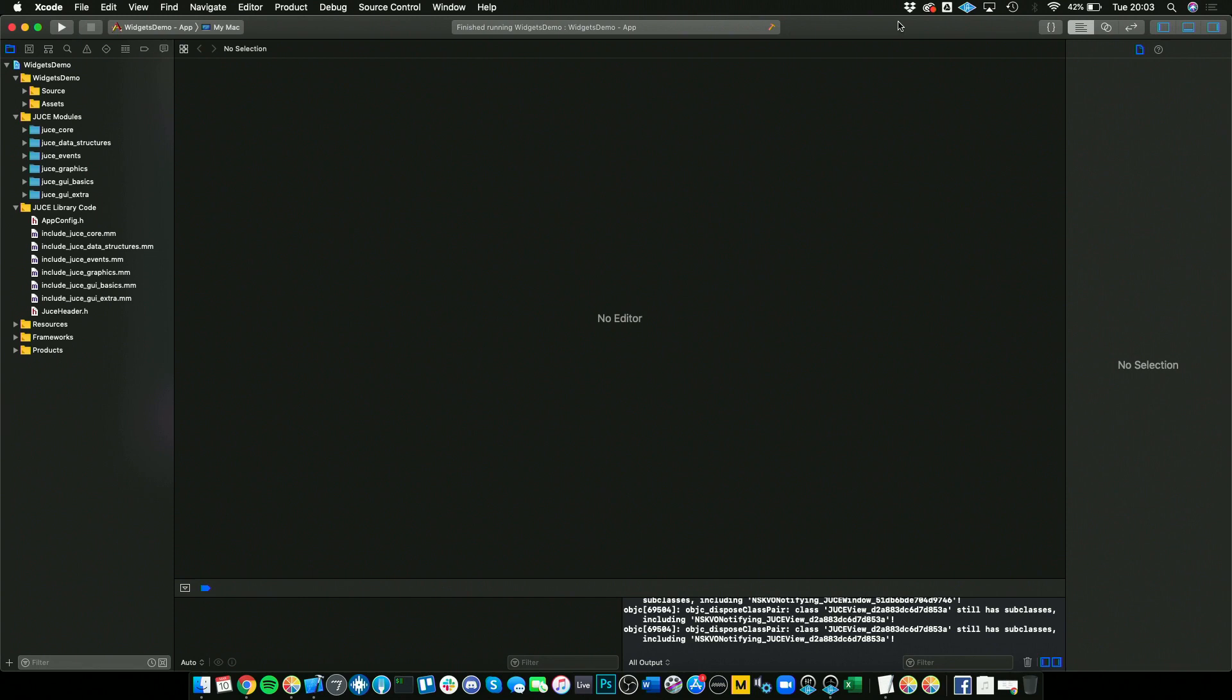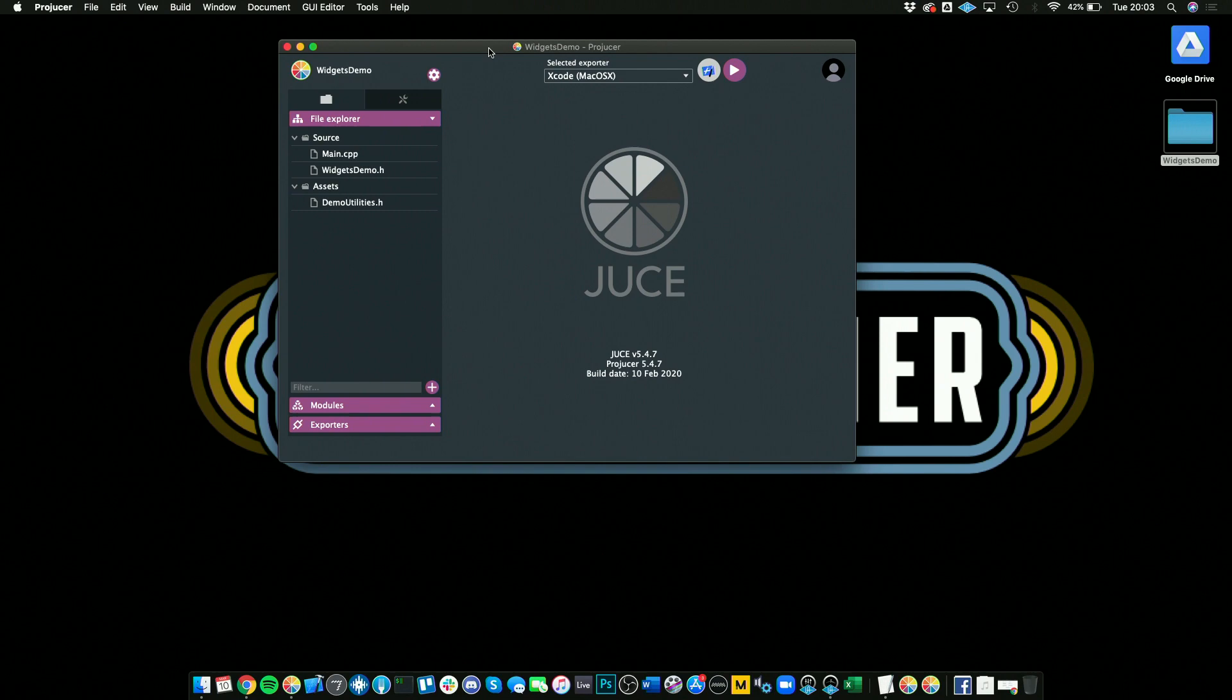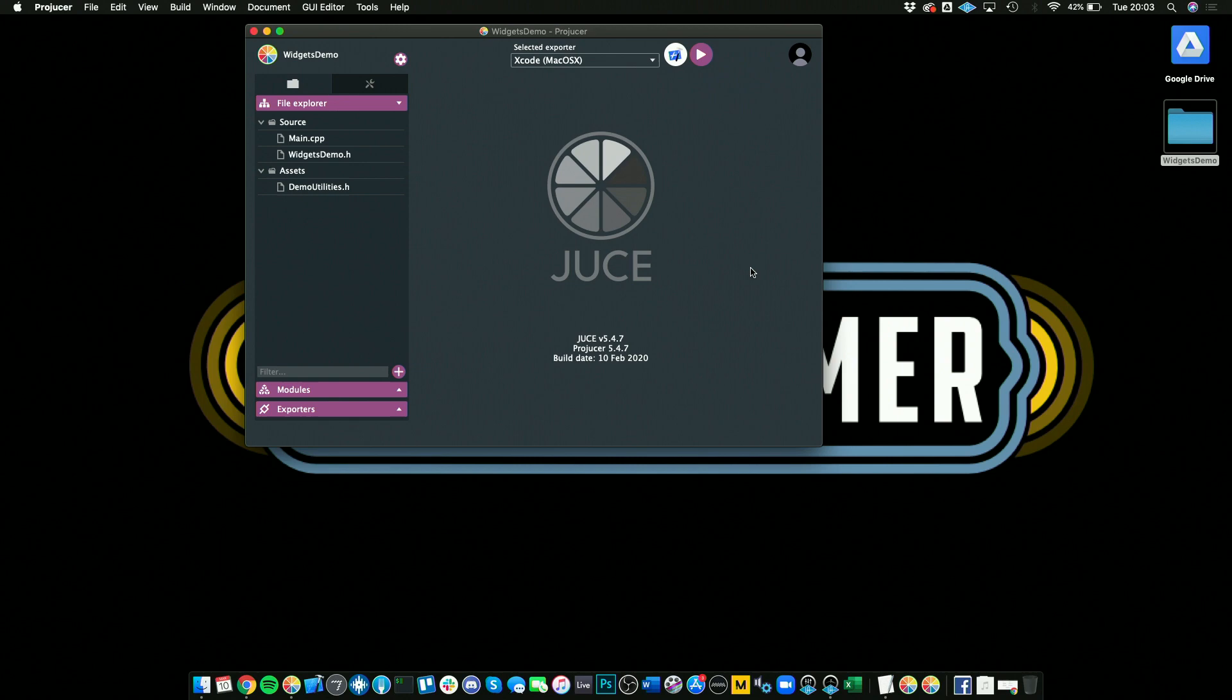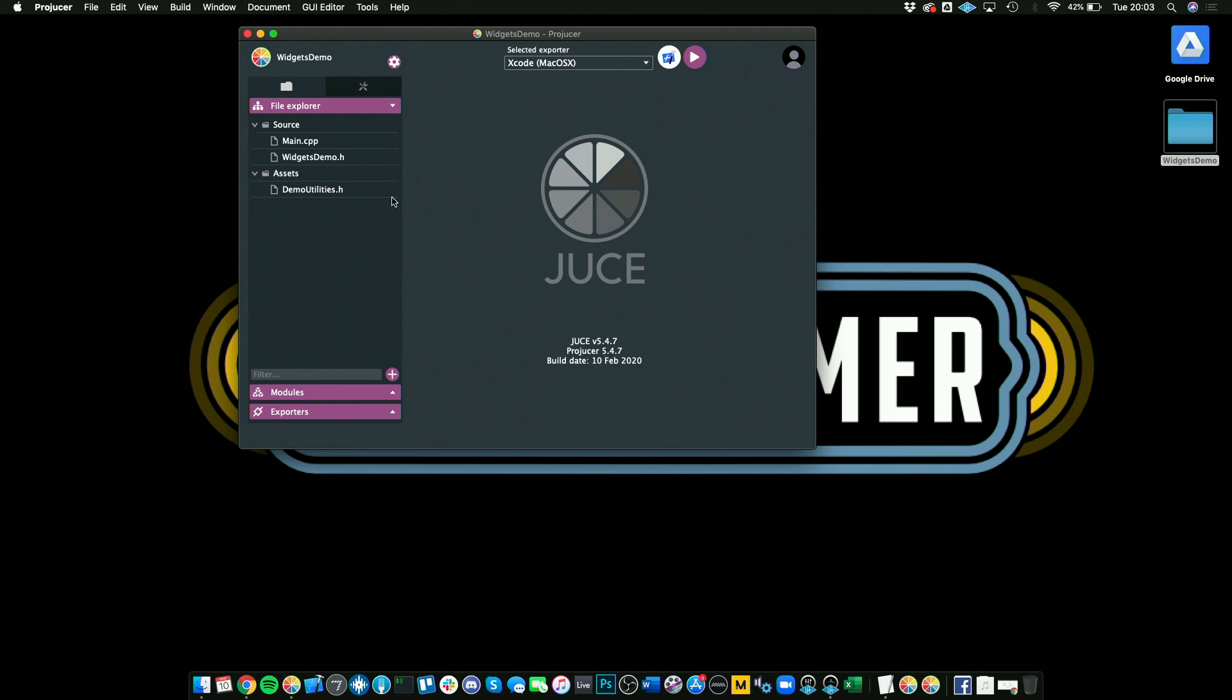One other thing to keep in mind is that when you're trying to add new source files, make sure that you add them from the Projucer rather than just adding them in Xcode. What will happen is if you add them in your IDE, they'll actually disappear. Make sure that you add them in the Projucer and use save and open in IDE.